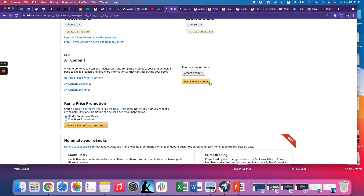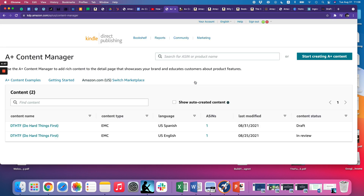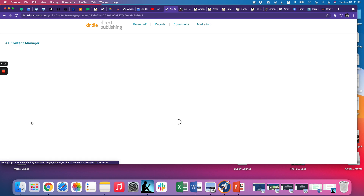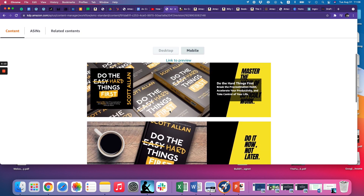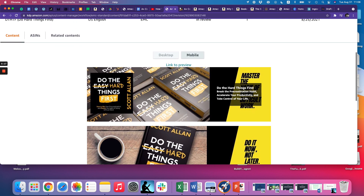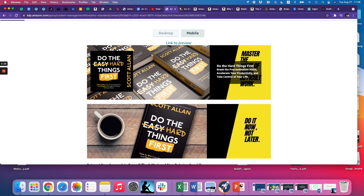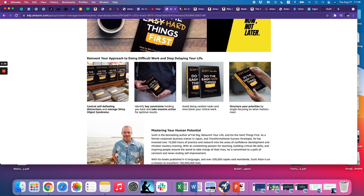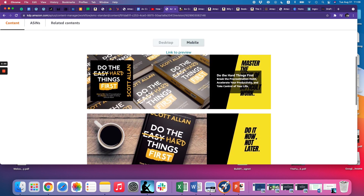Go to amazon.com, then manage A-plus content and we're in there. I've already set up a couple here — this is the one I did for the US and I've got one I'm working on for a Spanish version. We're going to start creating A-plus content. I did all of this in Canva, which we'll look at in a moment. For these images I used a mock-up generator tool — there are free tools online, and you can also go to Fiverr where people can create images for around $10.